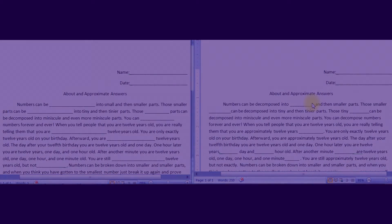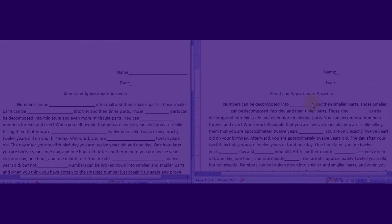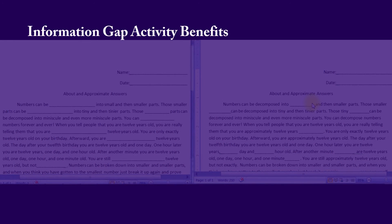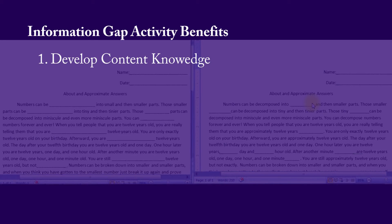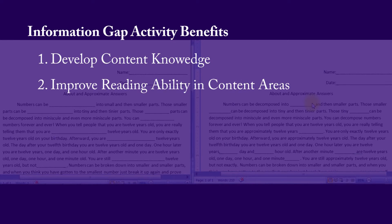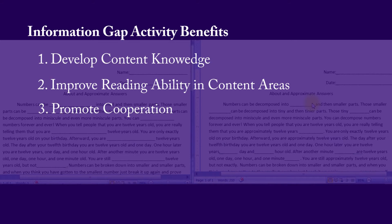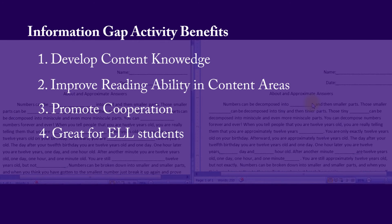Information Gap Activities have a few benefits. One is to develop content knowledge. Another is to develop reading ability in a specific content area. Information Gap Activities are also good for fostering teamwork and cooperation, and they're great for ELL students.